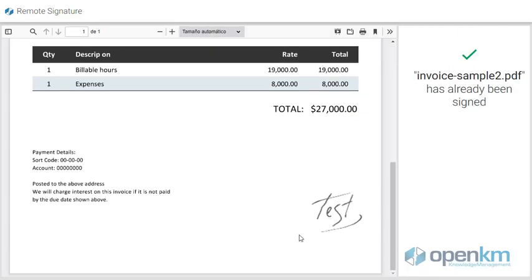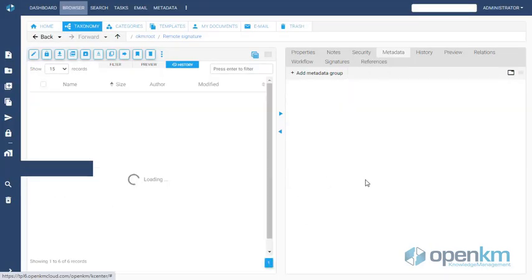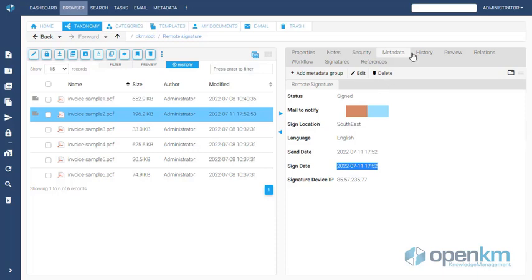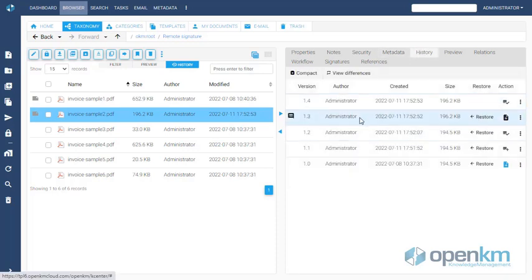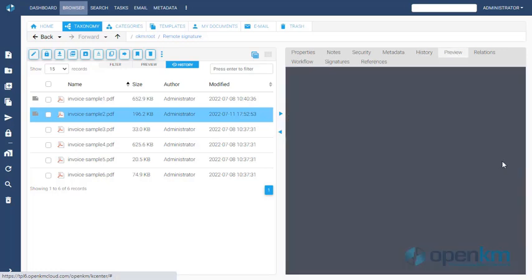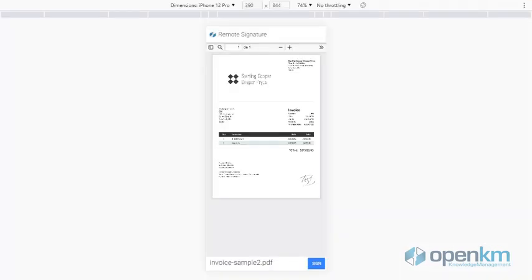In OpenKM, we can verify that the Remote Signature metadata group of the file is complete. It shows the date when the notification was sent, when it was signed, and even the device IP from which the signature was applied. In the History tab, we verify that OpenKM keeps complete traceability over the entire lifecycle of the file.